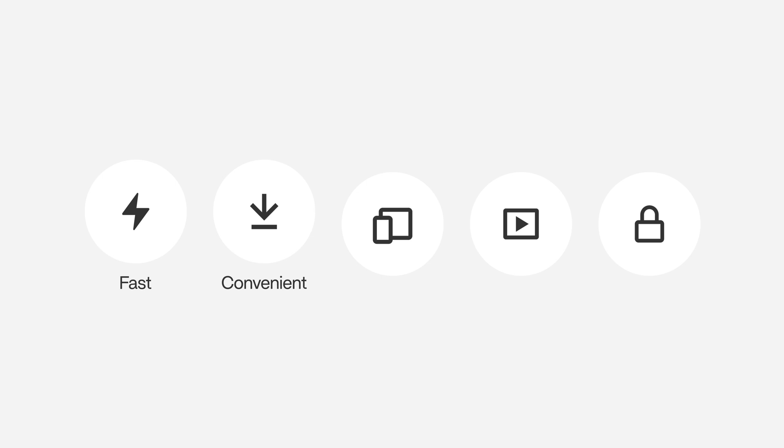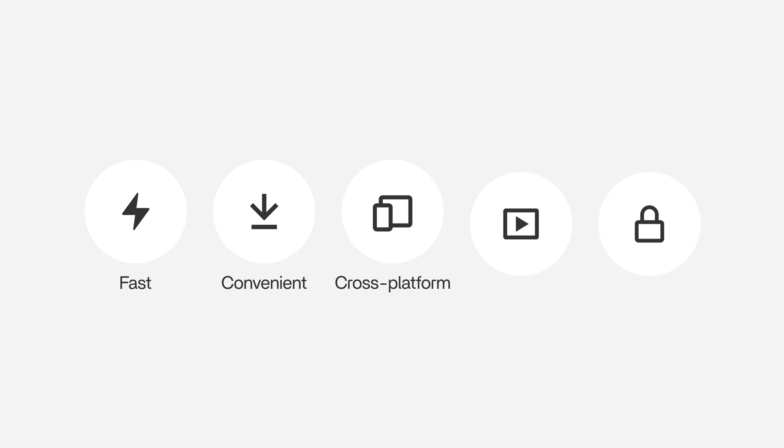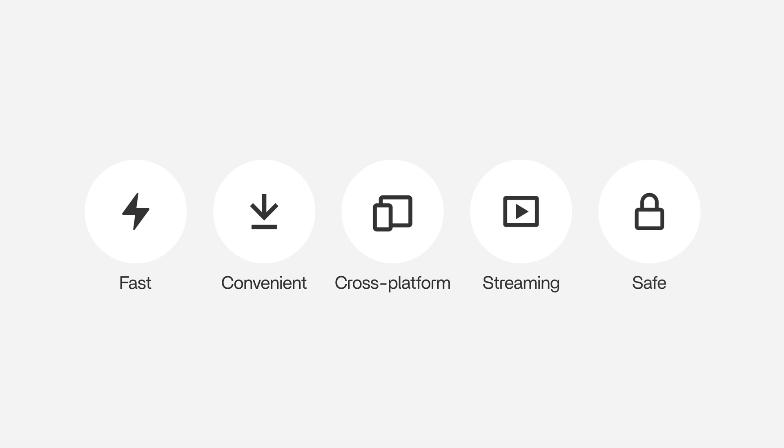Access anywhere - works seamlessly across all devices and operating systems. Stream as you download, enjoy video and audio instantly without waiting. Your privacy secure: direct peer-to-peer sharing with no central storage.